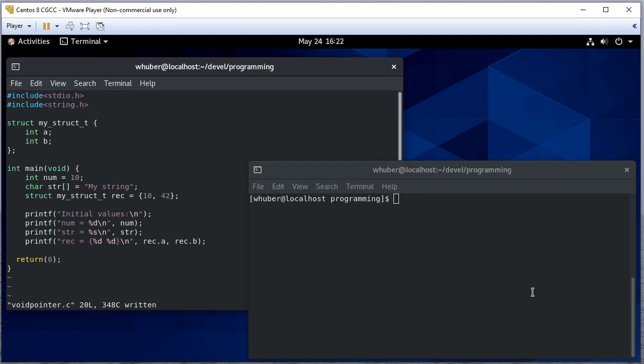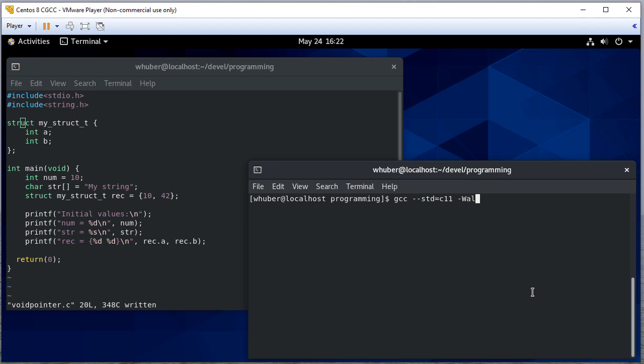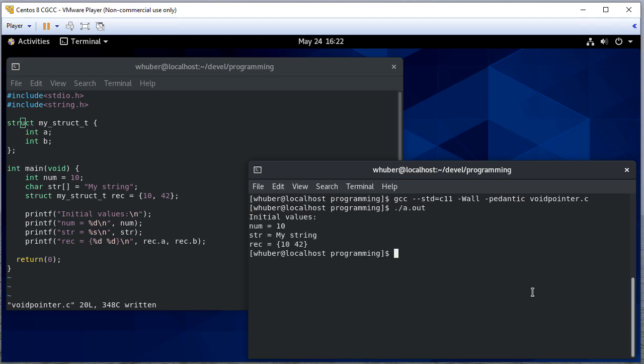So let's build this and just make sure that what we have so far works. Okay, so far I think all that's pretty good.